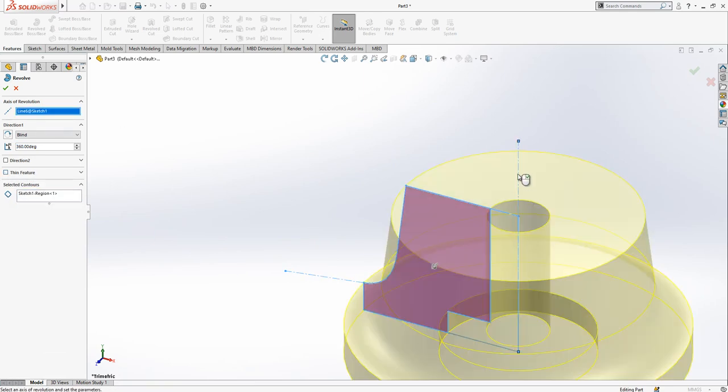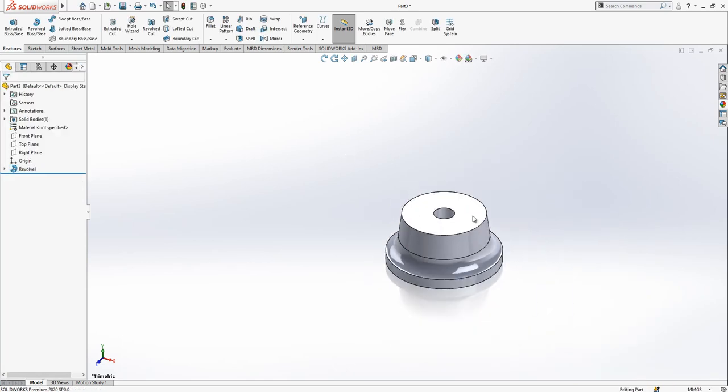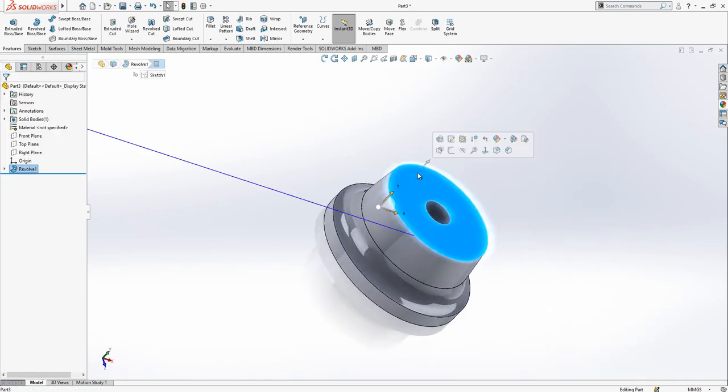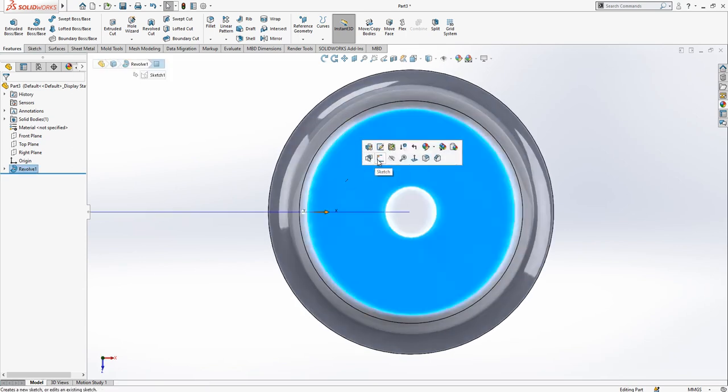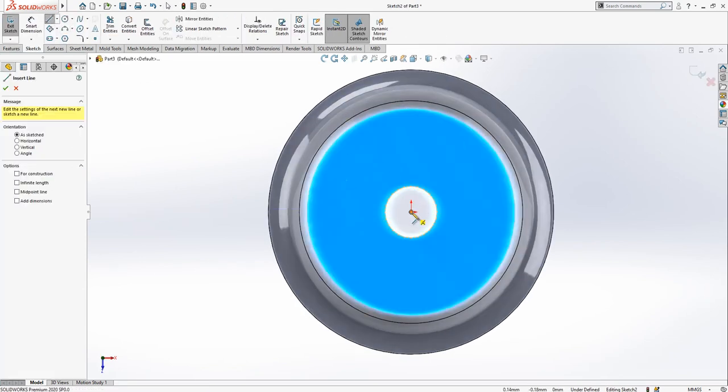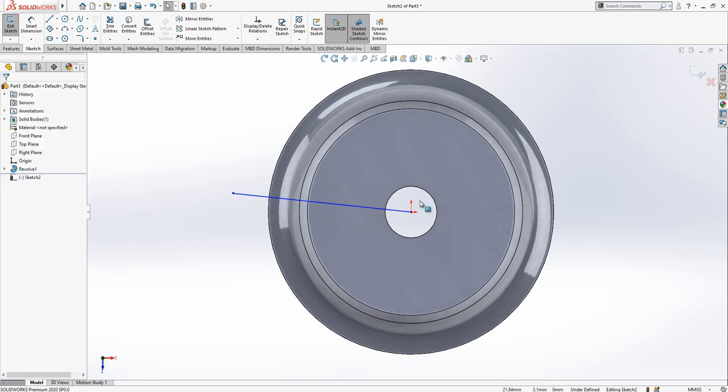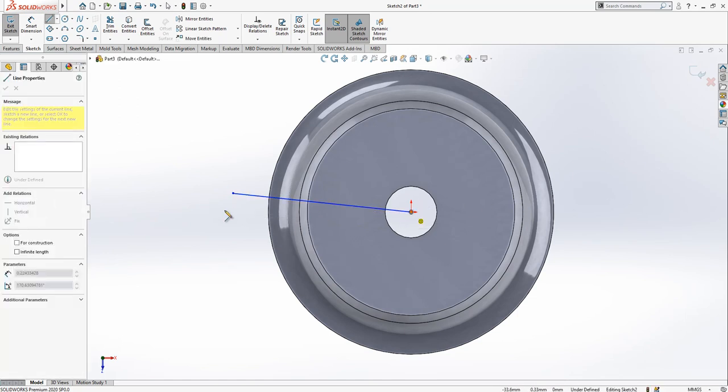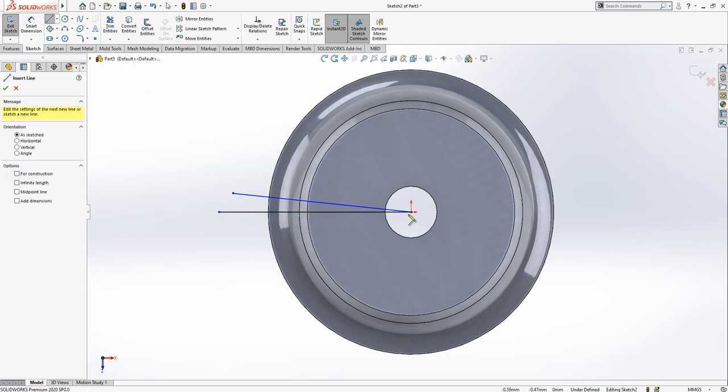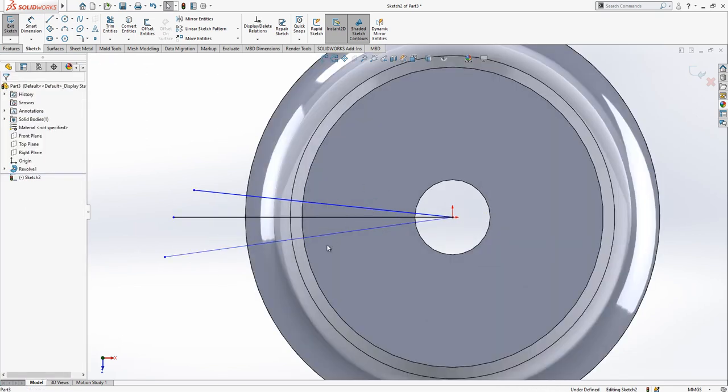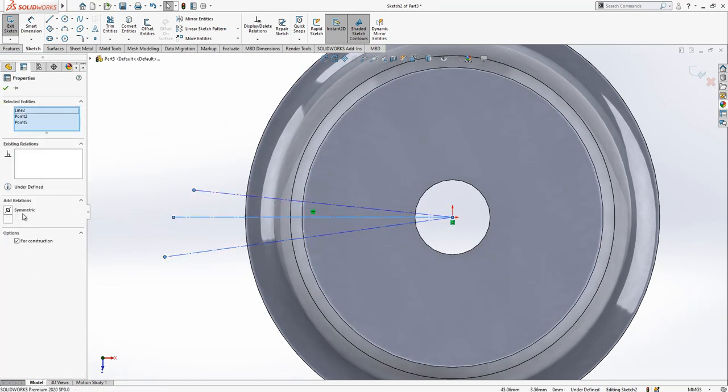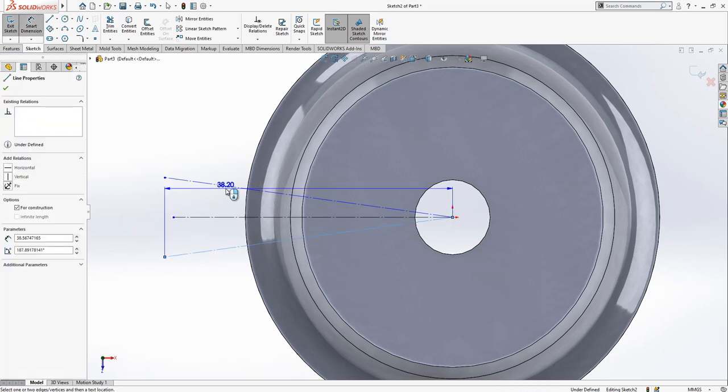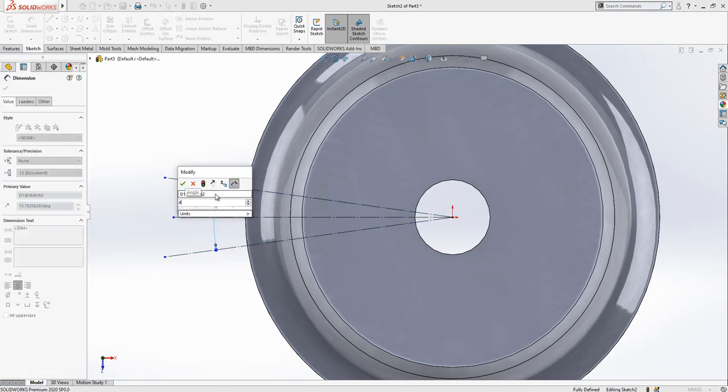The sketch is selected, we revolve it, selecting contours and the axis of revolution. After this operation, we create a sketch normal to the top surface with construction geometry.